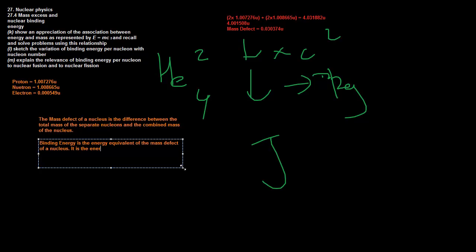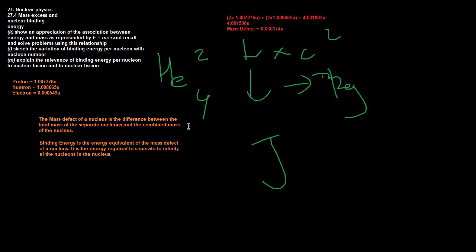Here's the definition for binding energy. Binding energy is the energy equivalent of the mass defect of a nucleus. It is the energy required to separate to infinity all the nucleons in the nucleus. If we have two nucleons made up of protons and neutrons, to separate them we need to give them back the mass they lost so they can become separate particles again. We have to do this whole process in reverse.